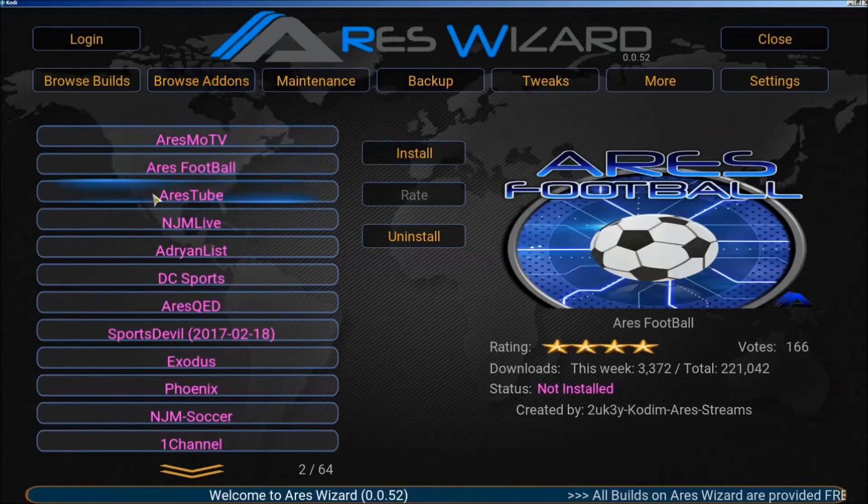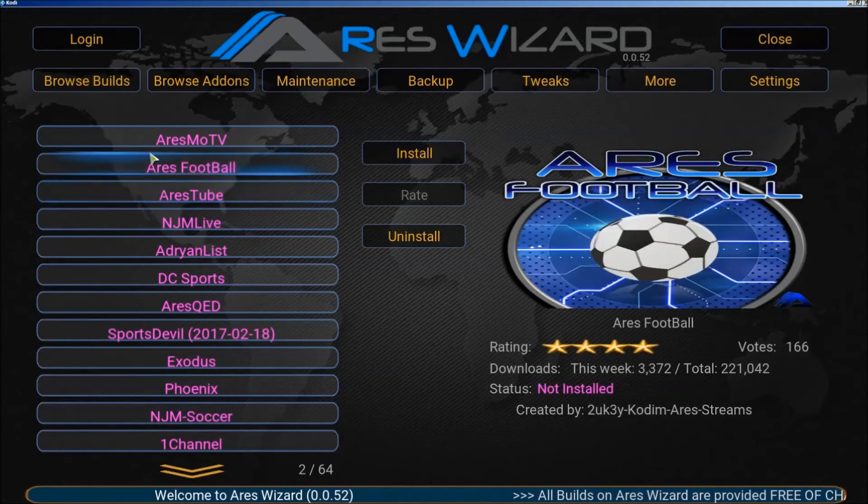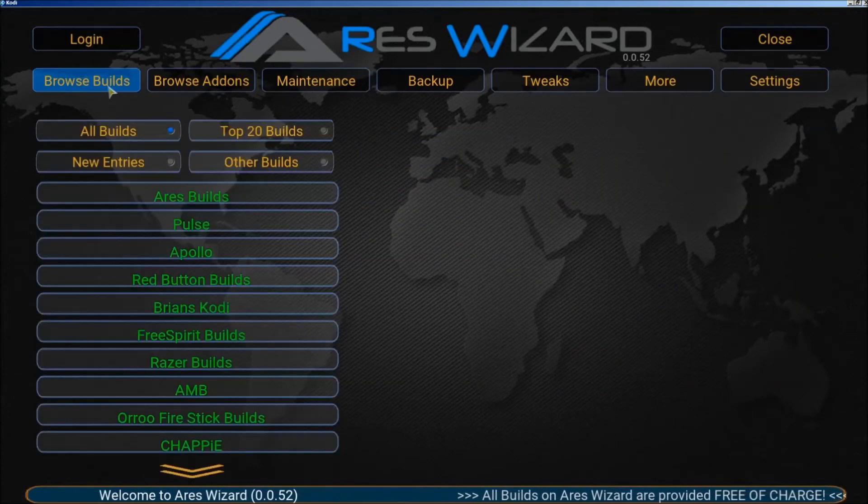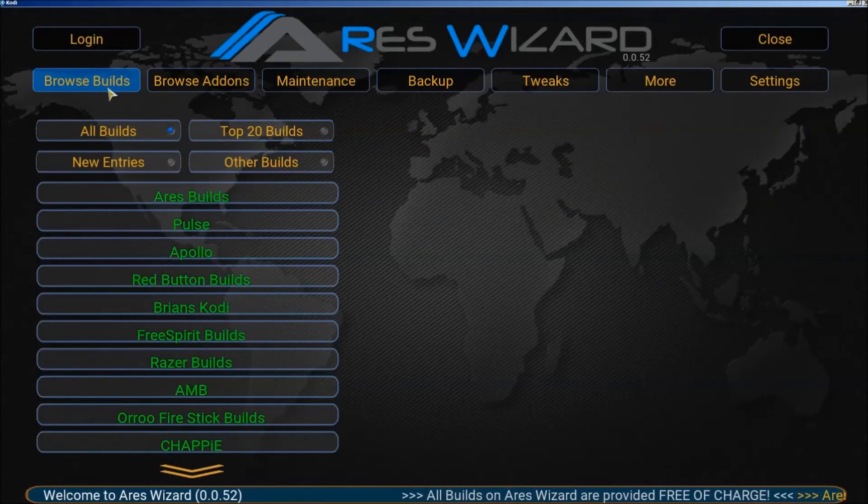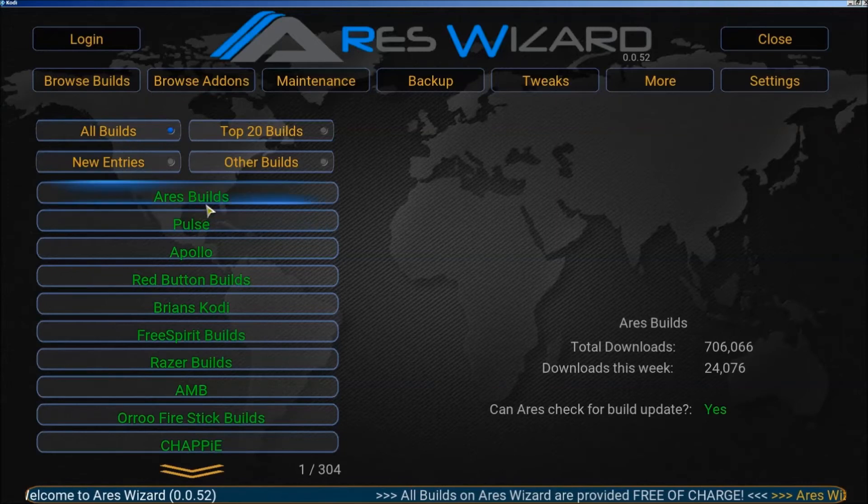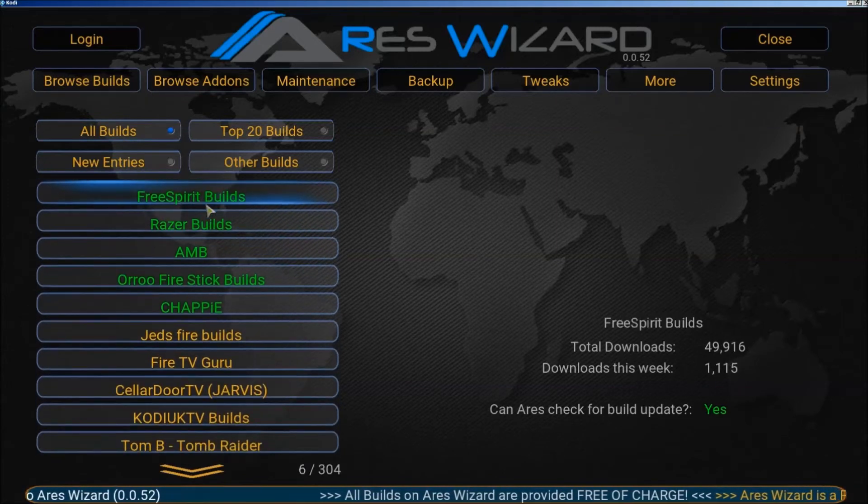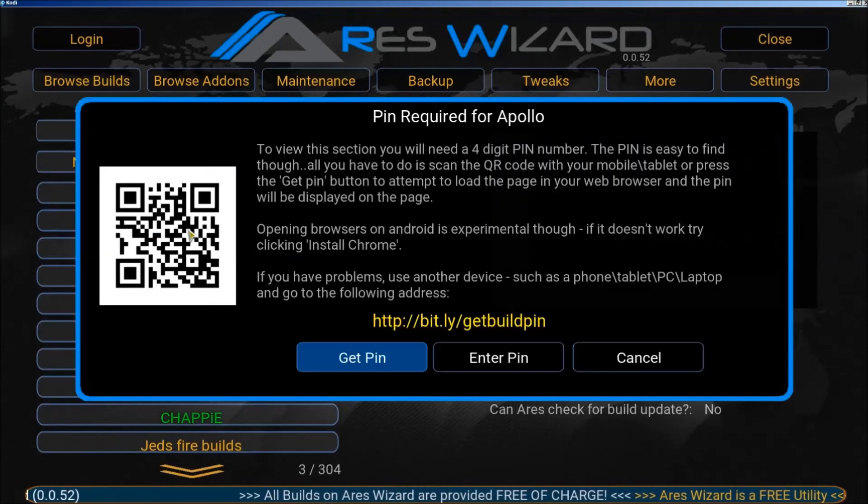Now click on browse builds. I'll show you some of the builds you can put on here. Apollo is pretty good. I used it for a little while.